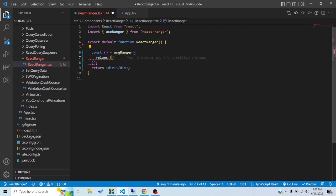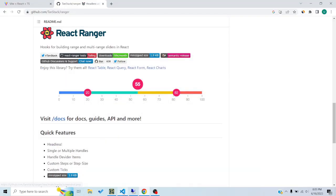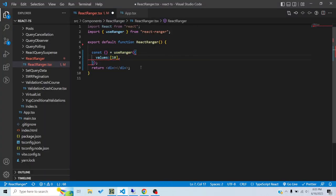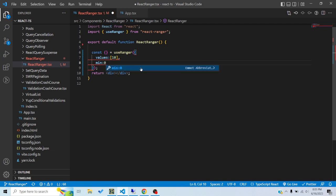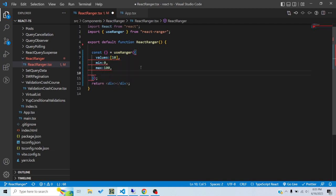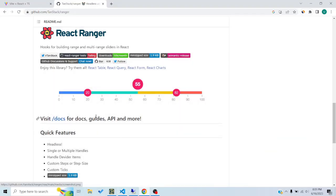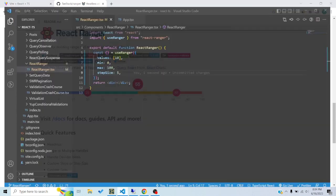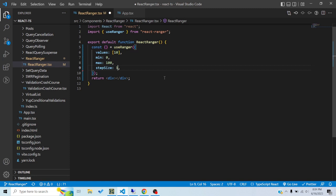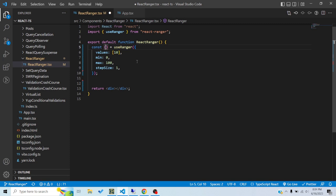The values prop takes the current position of each handle. I'll pass in a dummy value to start. We also pass a min value — say 1 — and a max value — say 500. Then there's a step size, which controls how the handle moves: by increments of 1, 5, 10, etc. I'll set step to 1 for now.